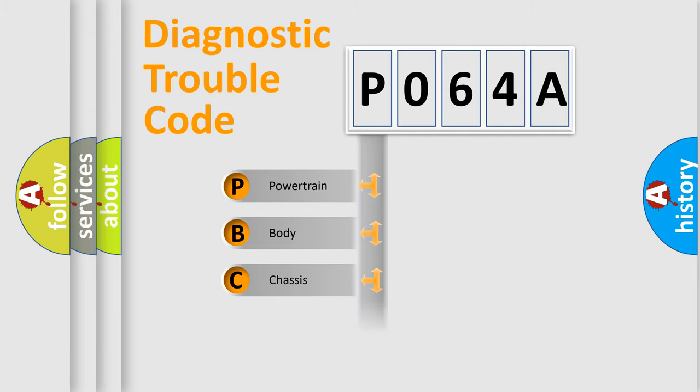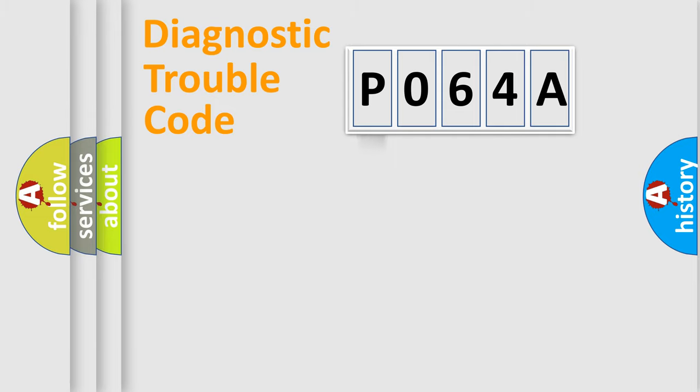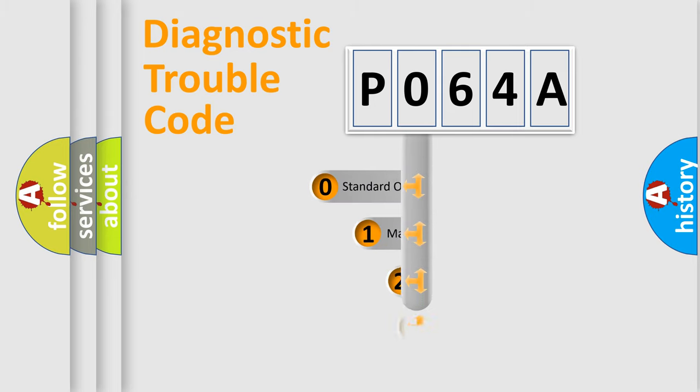We divide the electric system of an automobile into four basic units: Powertrain, Body, Chassis, and Network. This distribution is defined in the first character code.